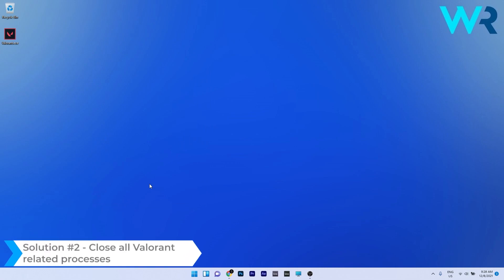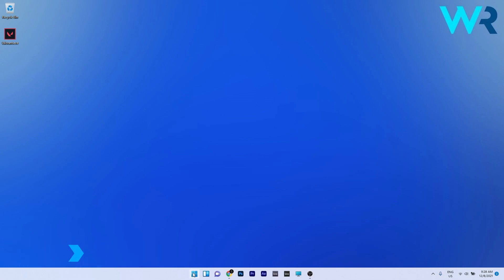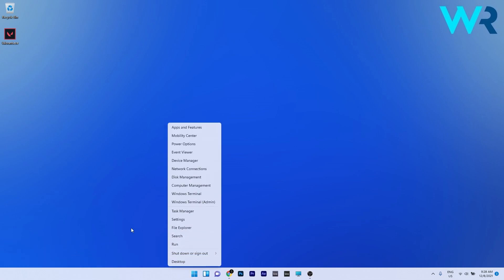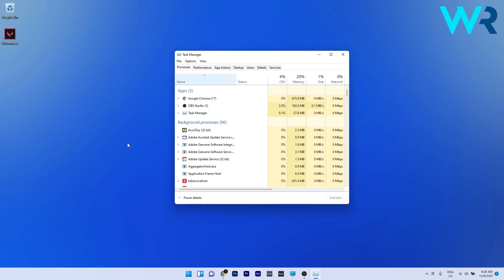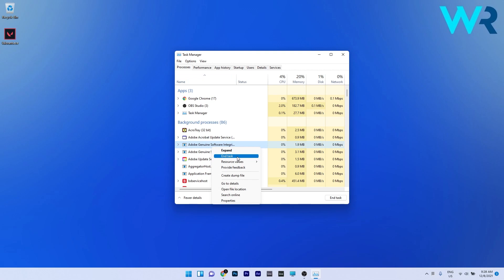Another useful solution is to close all Valorant-related processes. To do this, right-click the Windows button and then select Task Manager from the list of options. Under the Processes tab, find any Valorant process, right-click it, and then simply select the End Task option.